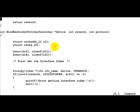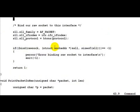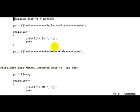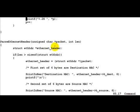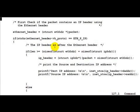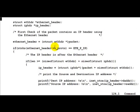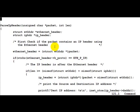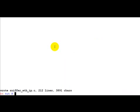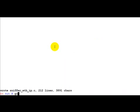The only difference between the previous program for the parsing of the Ethernet header and this program is that a new function has been added called parse IP header. This parses the IP header. Before going into internals, let's just run the program once to get a feel of what the program is actually doing.